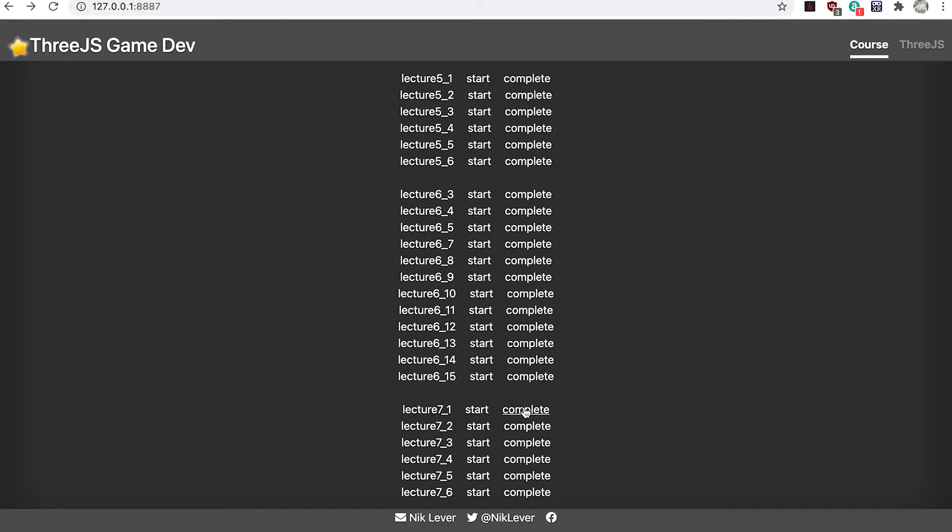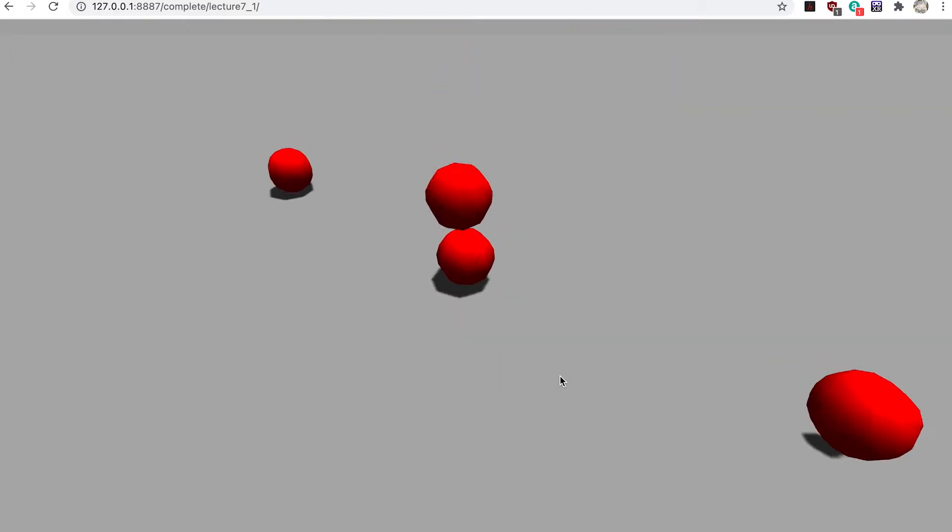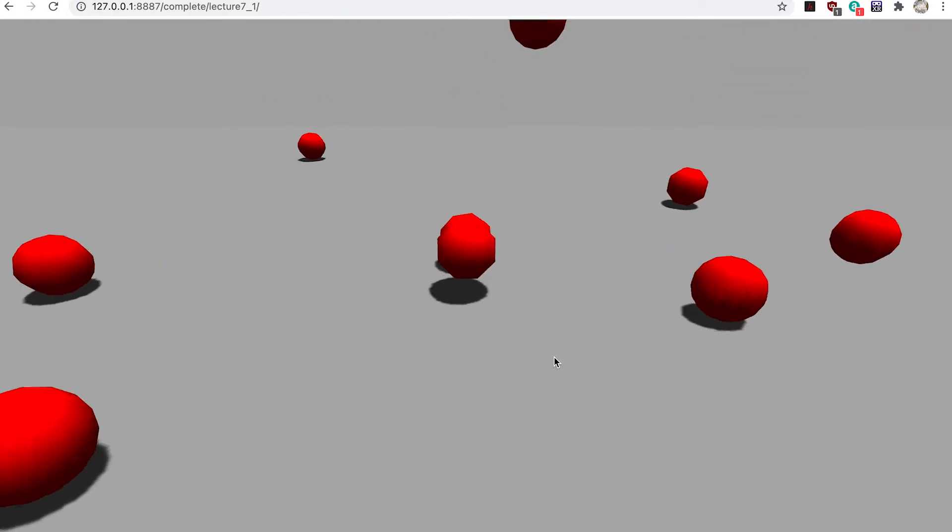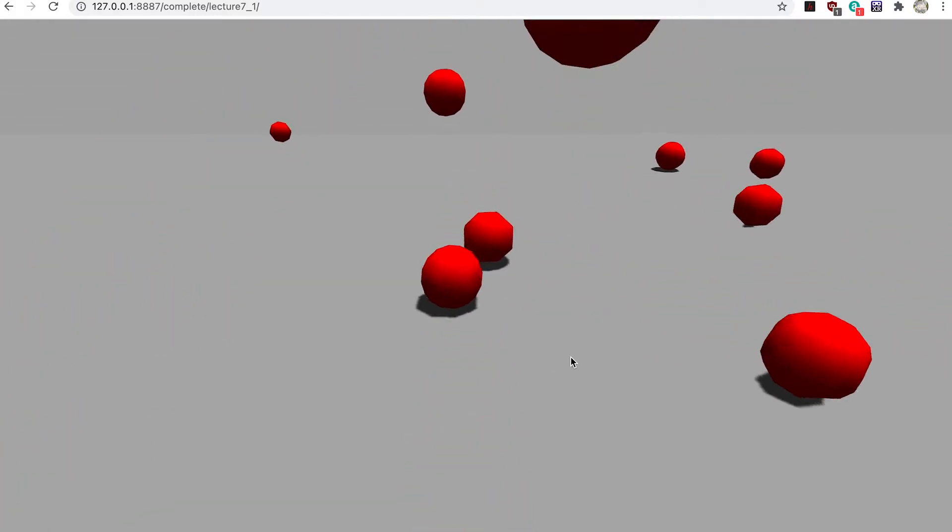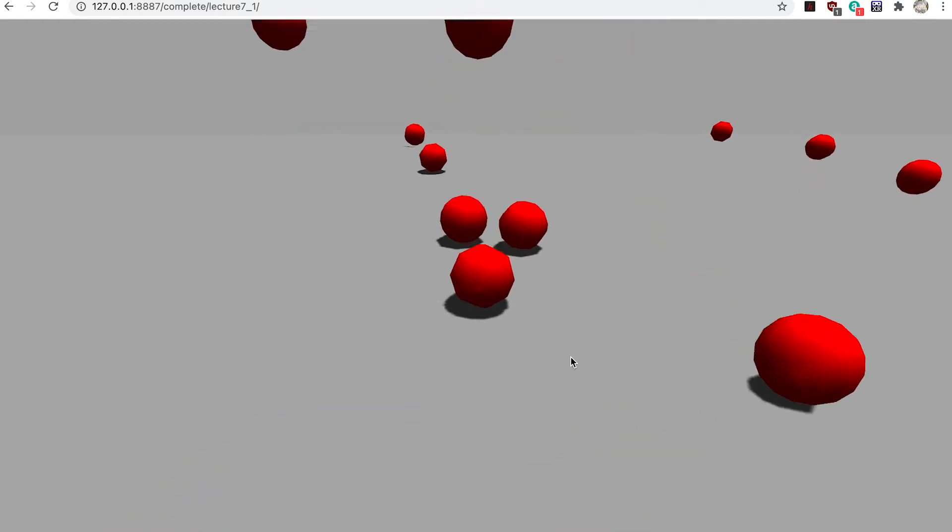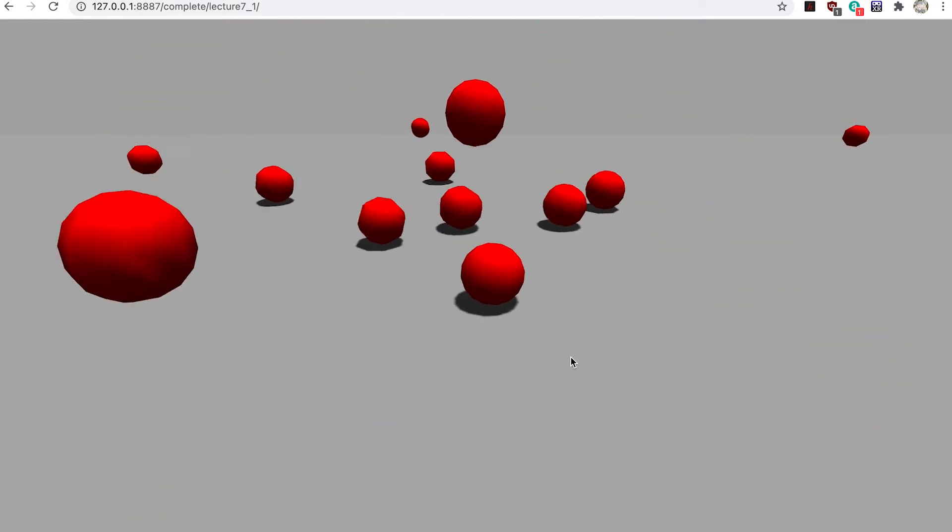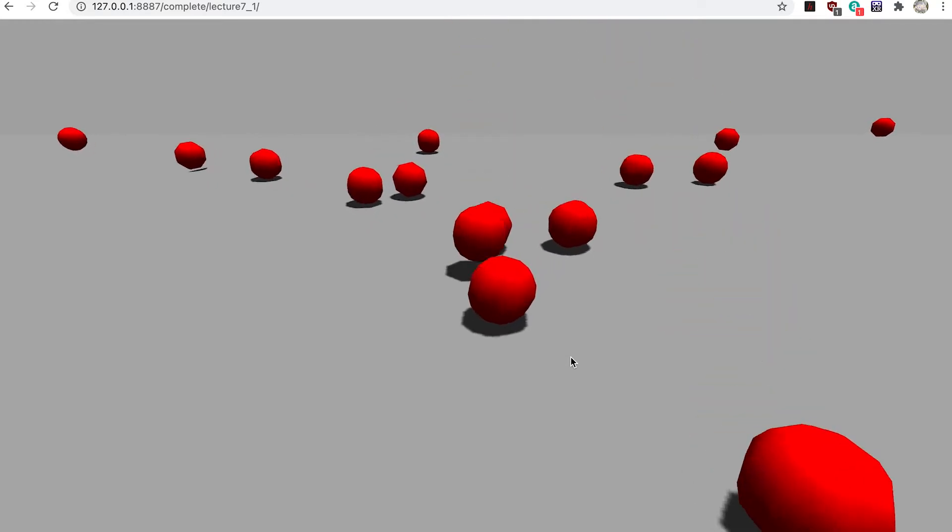Before we attempt to recreate it, take a look at lecture 7 underscore 1 complete using the default index page of the course resources. Roughly three times a second a new red ball drops and if it hits an existing ball it realistically moves it out of the way.